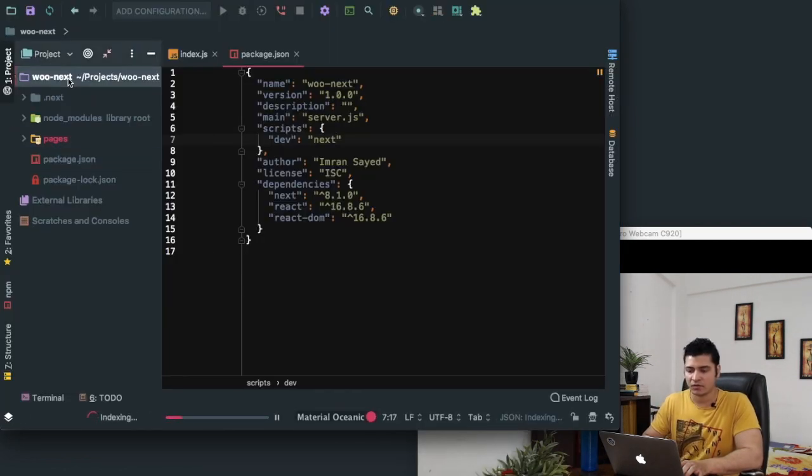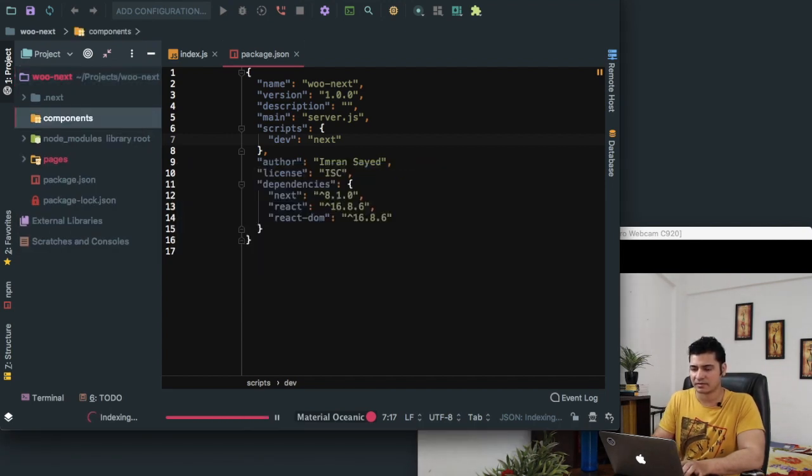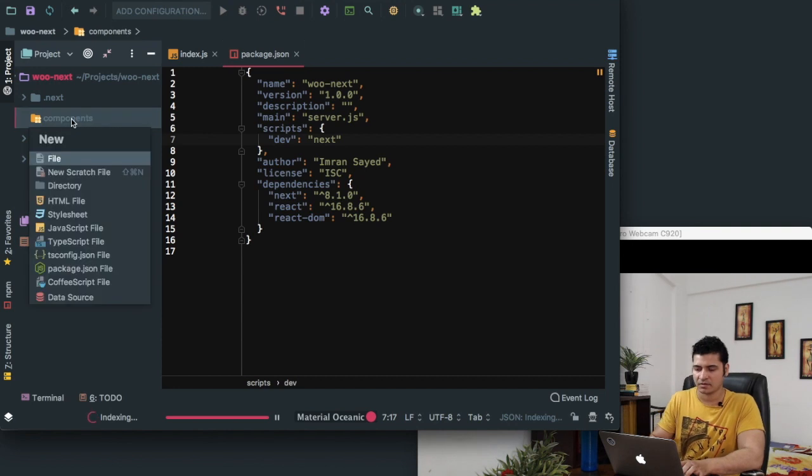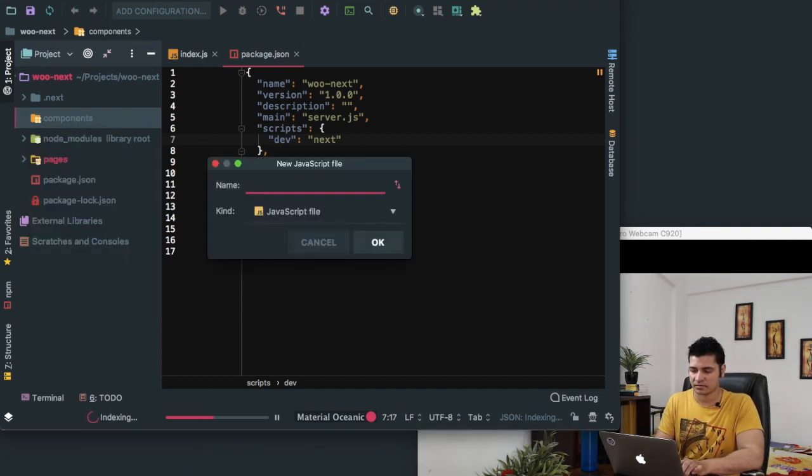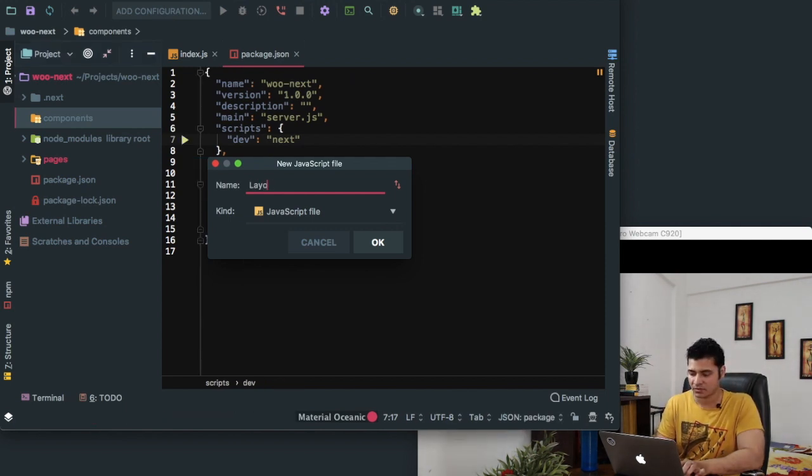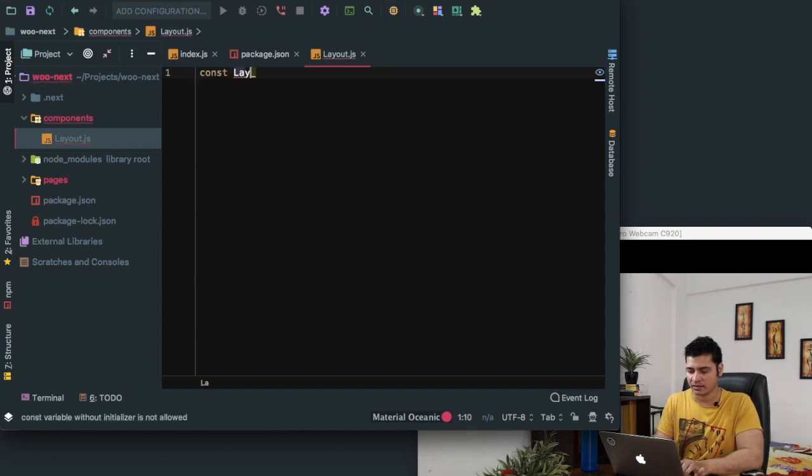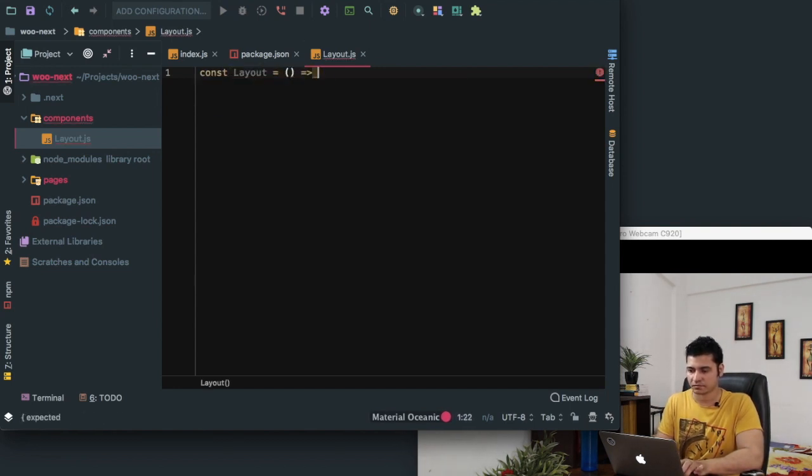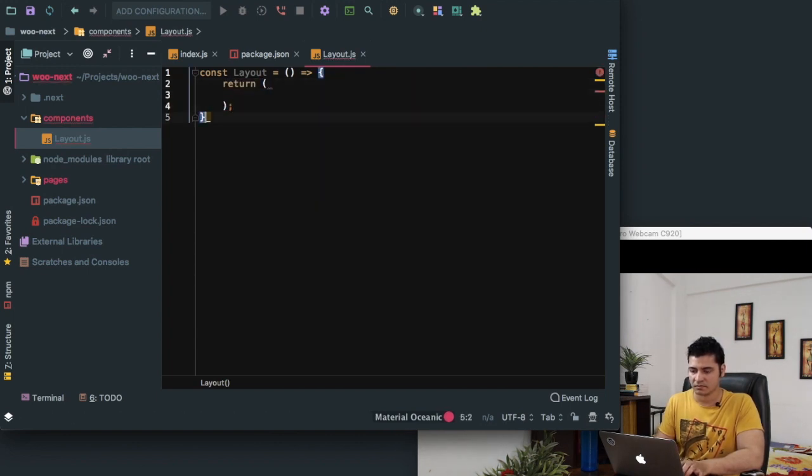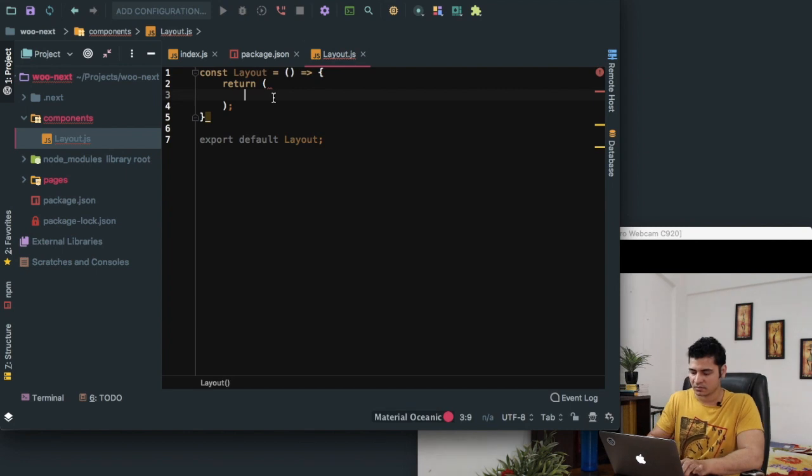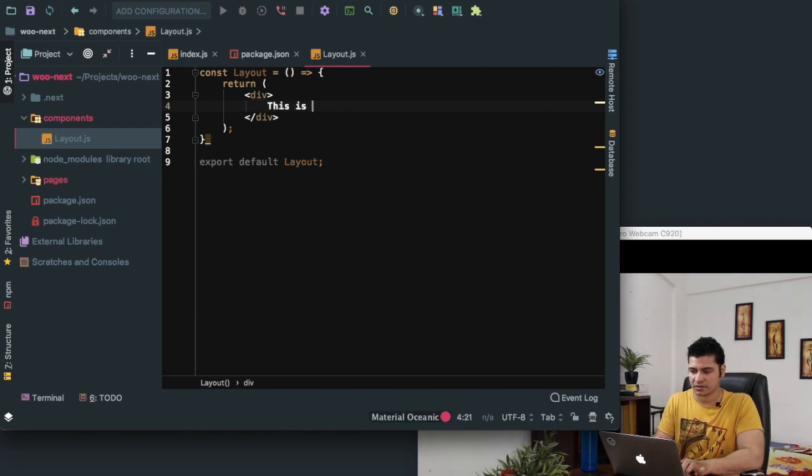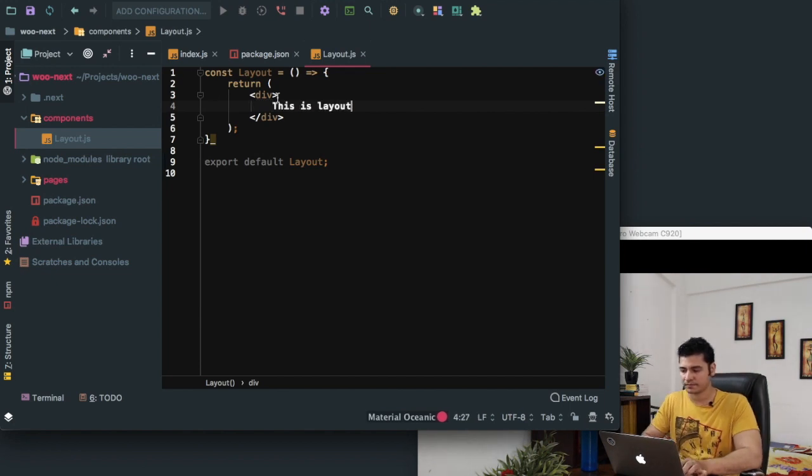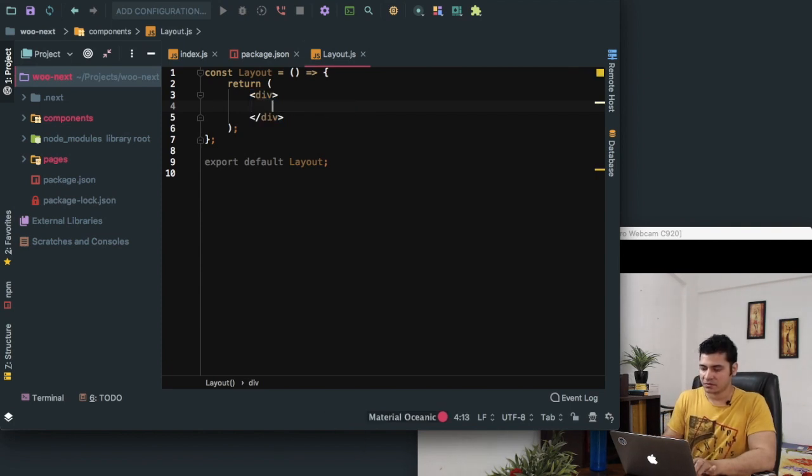Instead of creating the navigation on each and every page, we can create layouts in Next.js. If you want to keep your components, you can keep them in a components directory. This name can be anything. We'll say layout. So const layout is equal to, and it will be export default layout. This is layout.